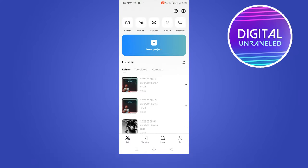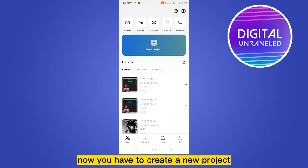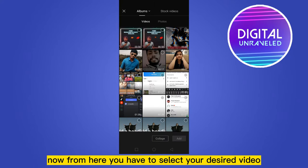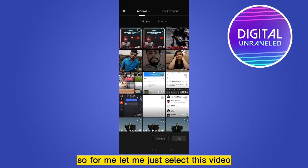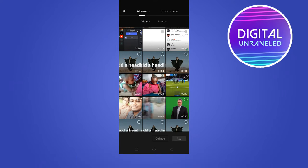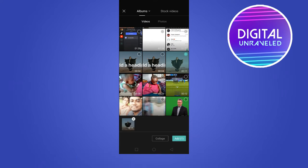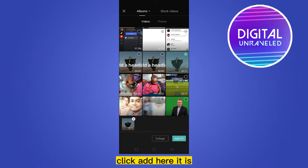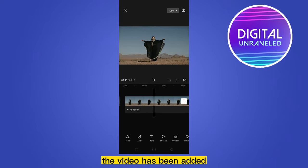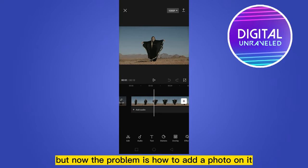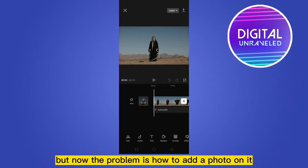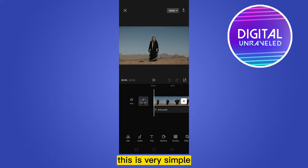Now you have to create a new project. From here you have to select your desired video on which you want to add the photo. So let me just select this video and click add. The video has been added, but now the problem is how to add a photo on it.